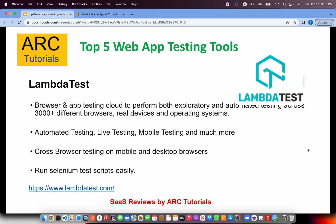The next one is LambdaTest, which is similar to BrowserStack. It allows us to test our application on multiple browsers, devices, and operating systems. A lot of these tests are automated, and you can also do live testing. You can integrate your custom Selenium test scripts easily, making cross-browser testing on mobile and desktop browsers really easy. Check them out at lambdatest.com.